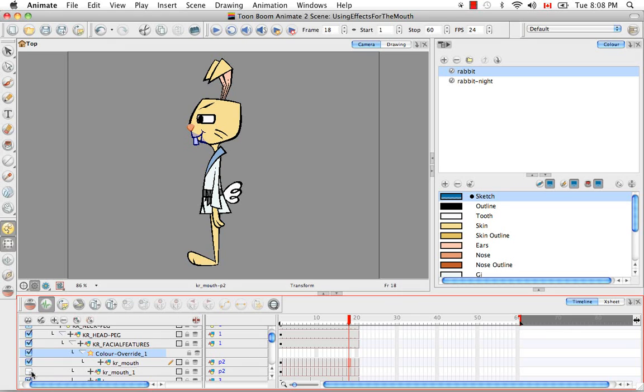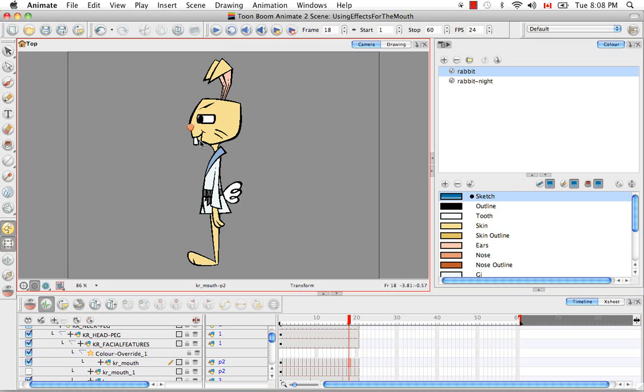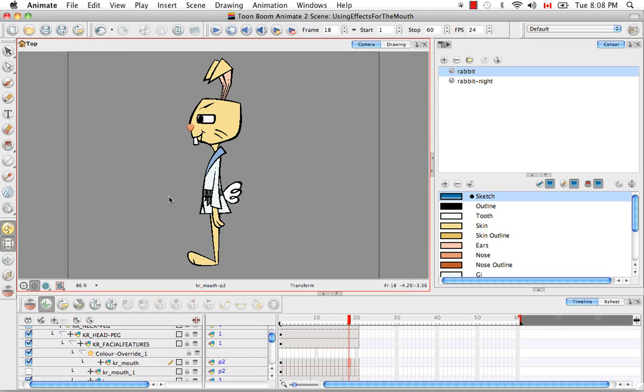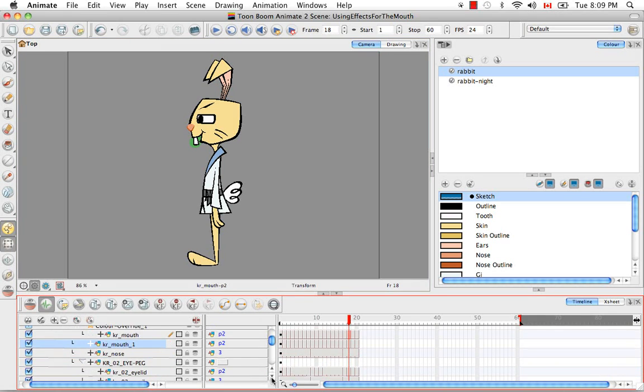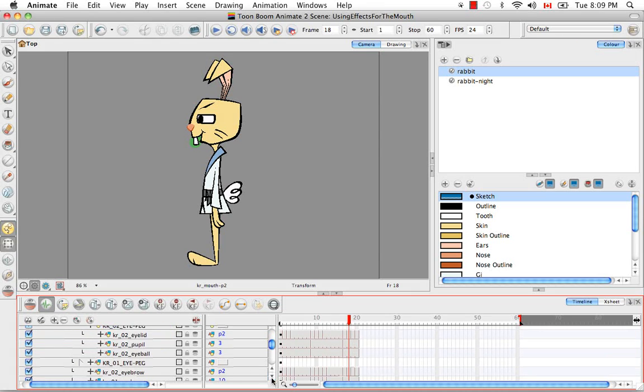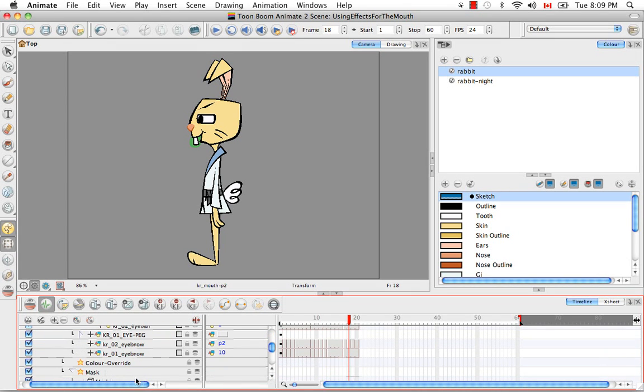Right now we can still see the green, but that's because we have two copies of the mouth. The way this color override is acting is it actually negates that color from your camera view as well as from your render. But you can see we still have a problem here because you can see the yellow head underneath the mouth. What we really want to see here is nothing. We want it to be transparent, which should be indicated in this case by this gray background color. So we have one more step to do.